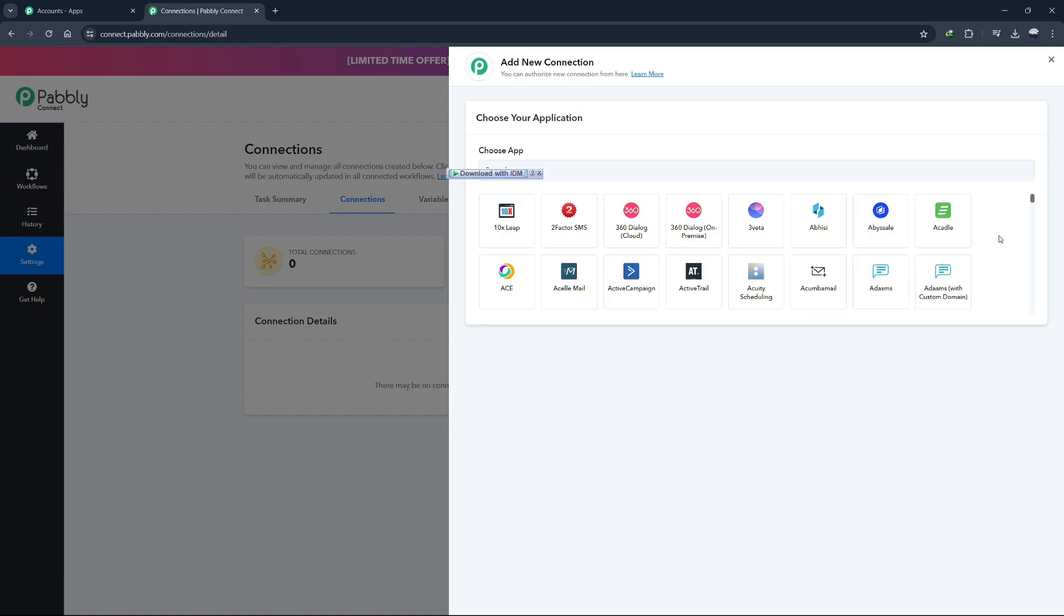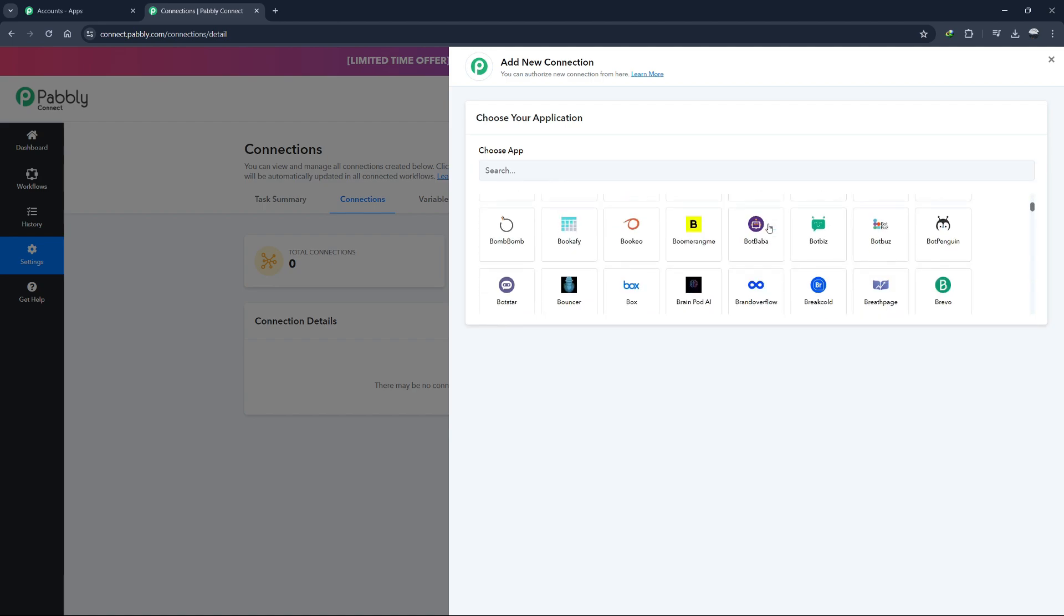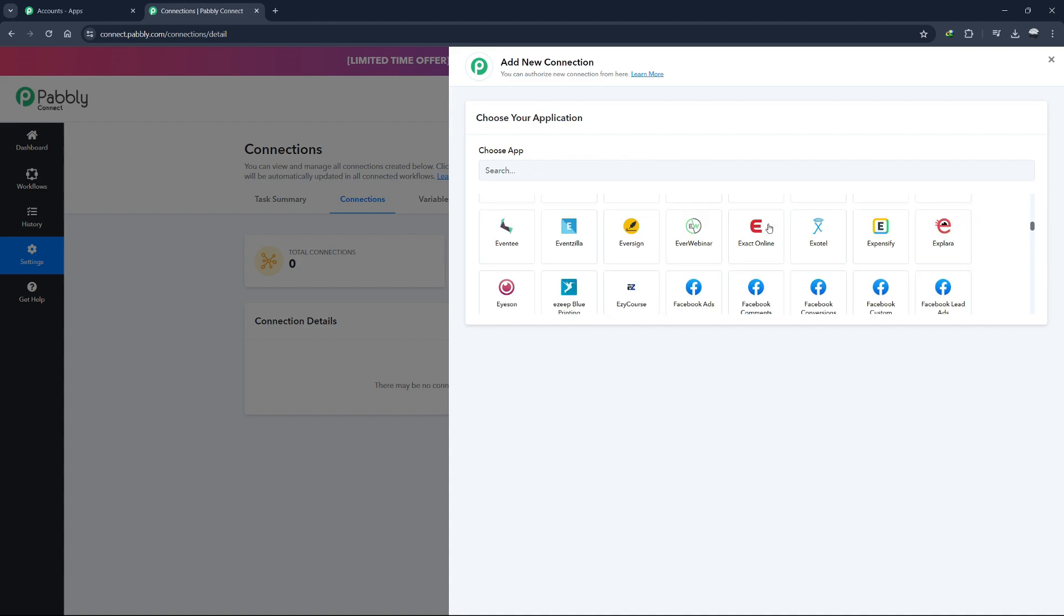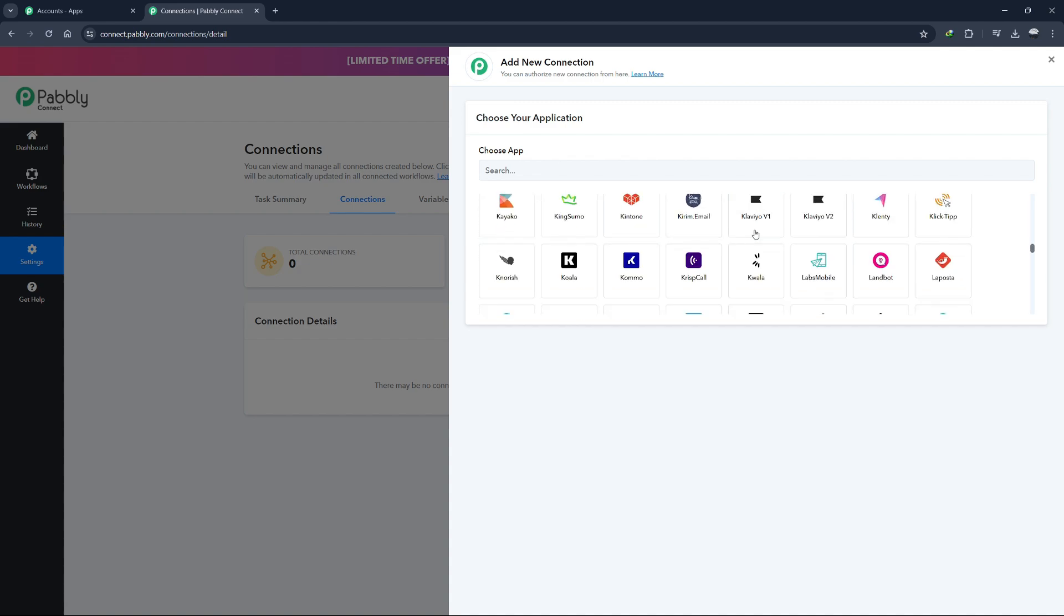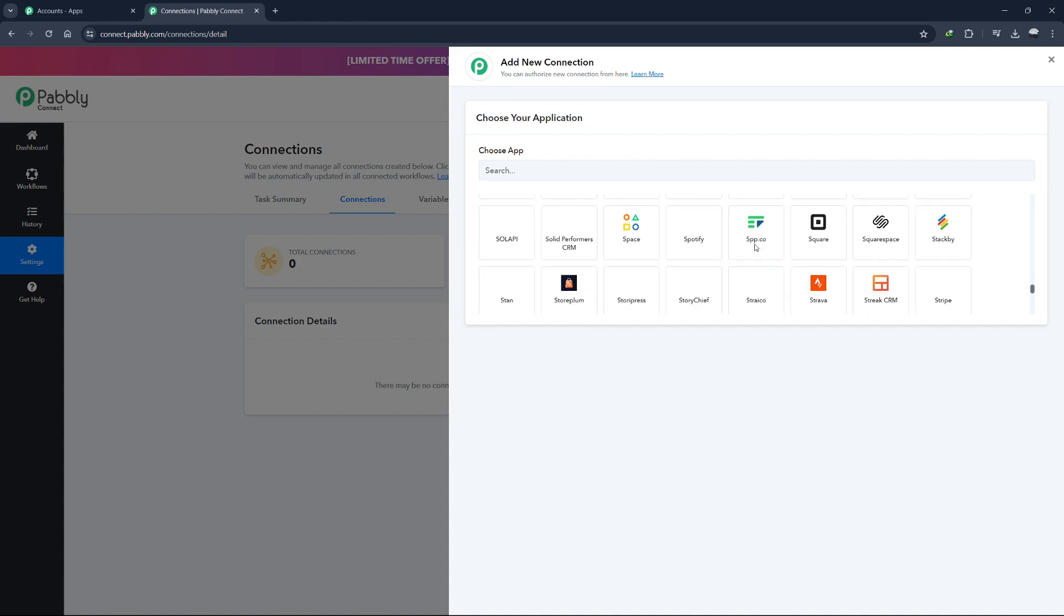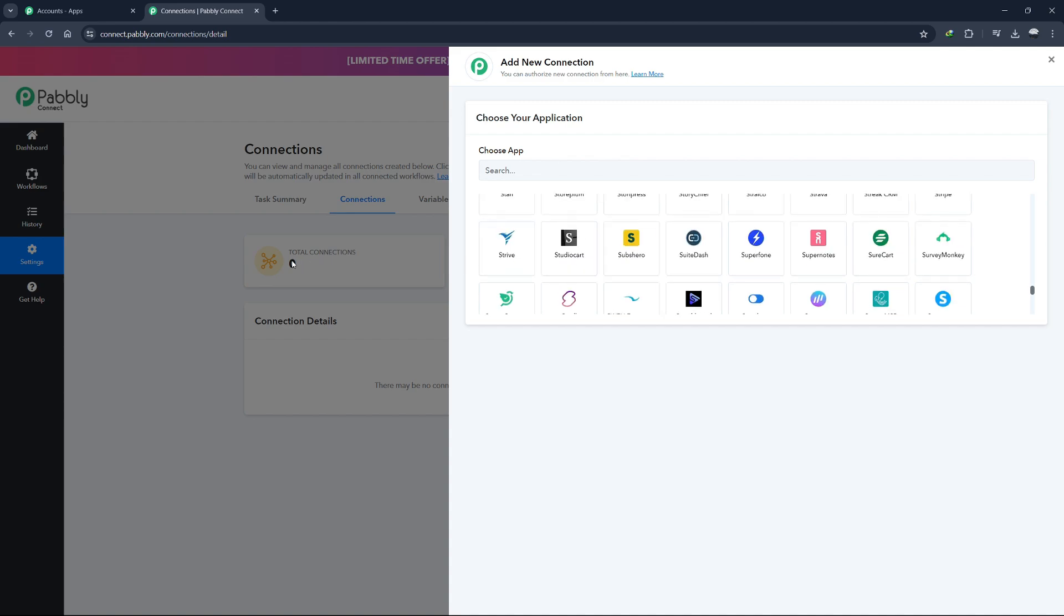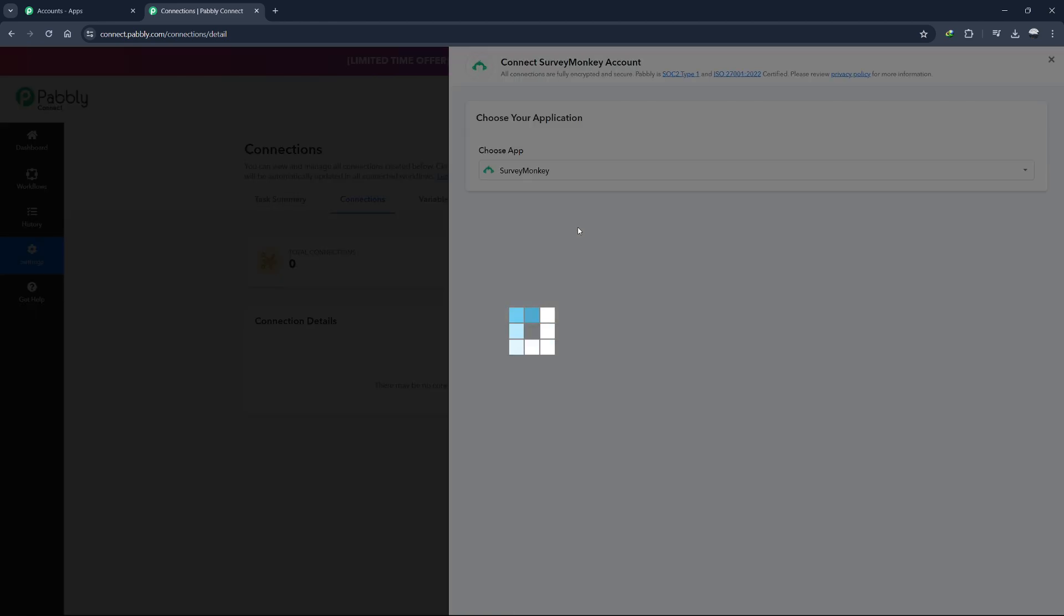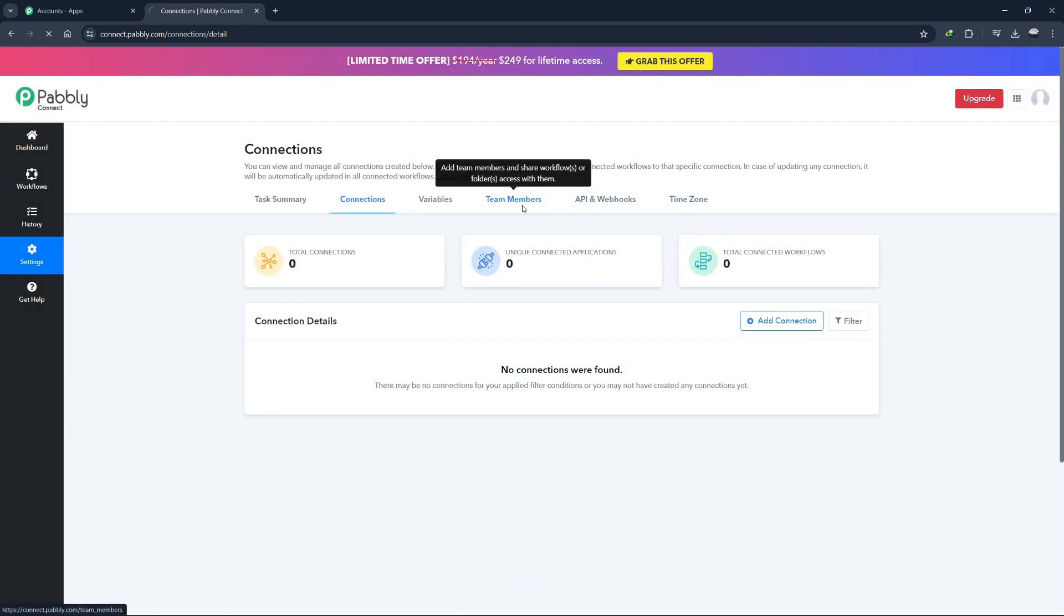This section is crucial for managing integrations and ensuring that your workflows run smoothly. If your account has the subaccount function, you can create subaccounts for different projects or teams. This feature is particularly useful for agencies or large teams who need to manage multiple clients or departments separately.